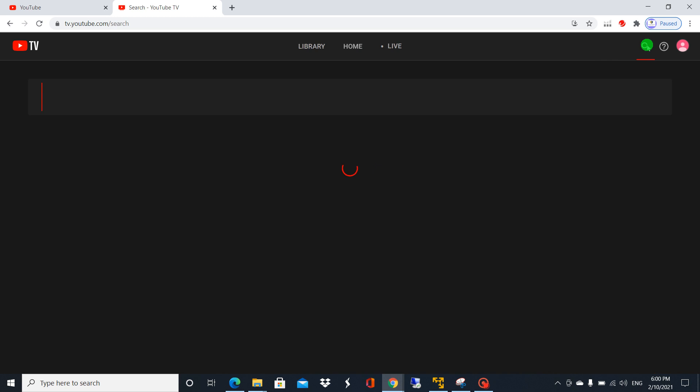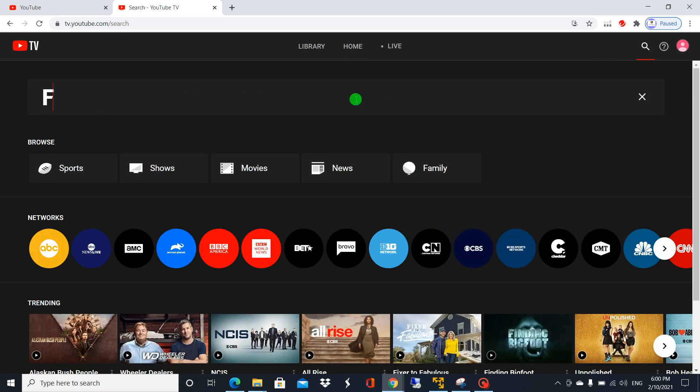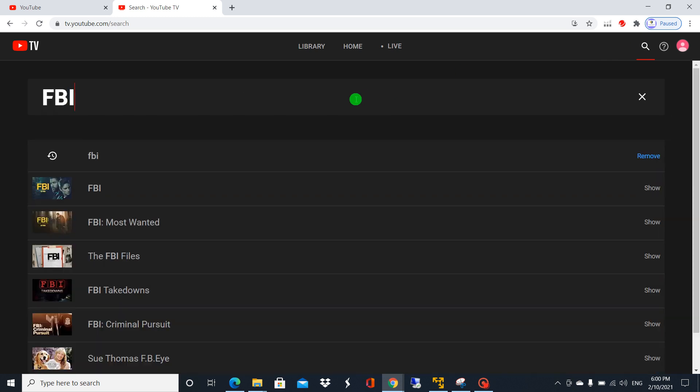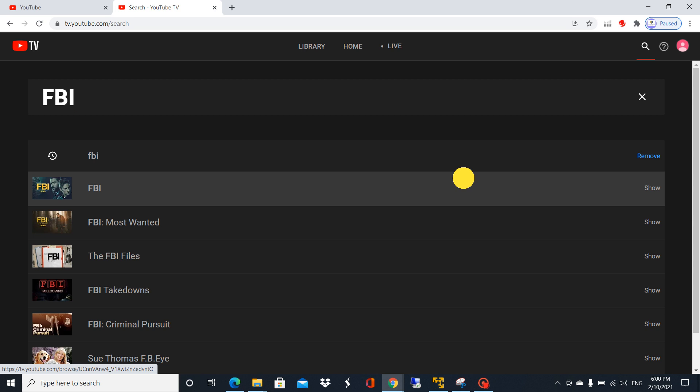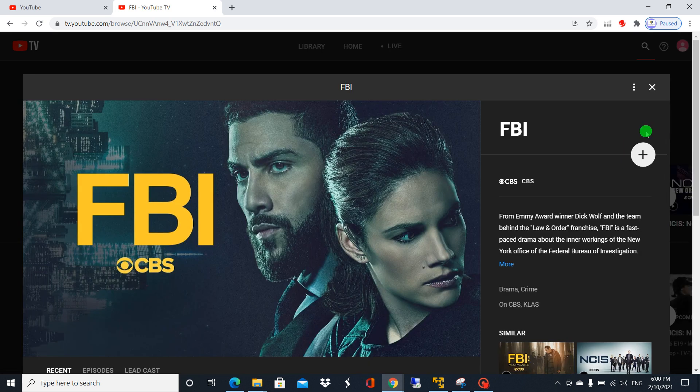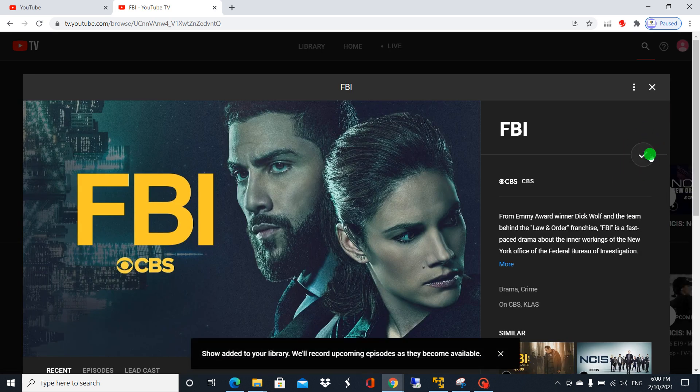Type any show name you'd like to record, for example FBI, and click the add button here. Just click on this one. See, it says you got this. Close this one.